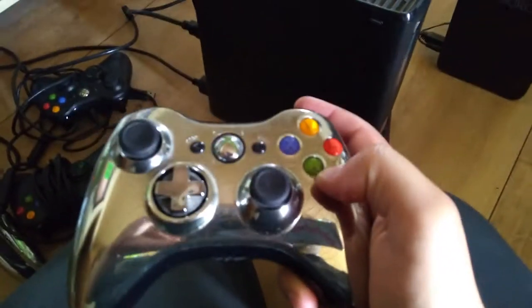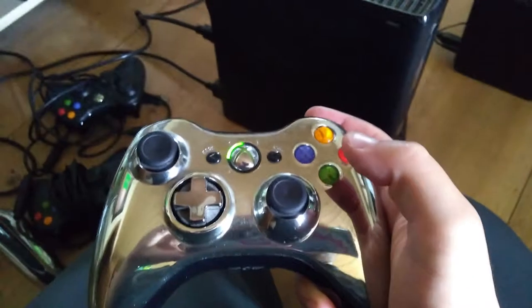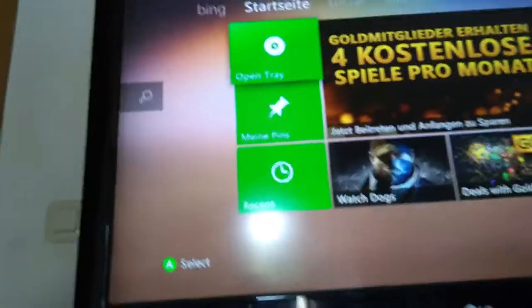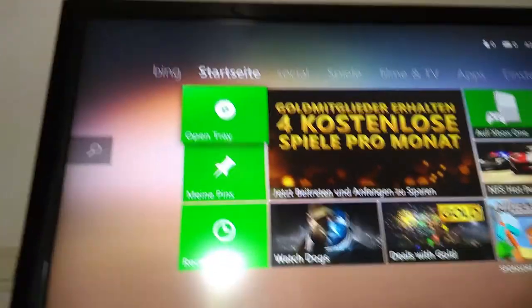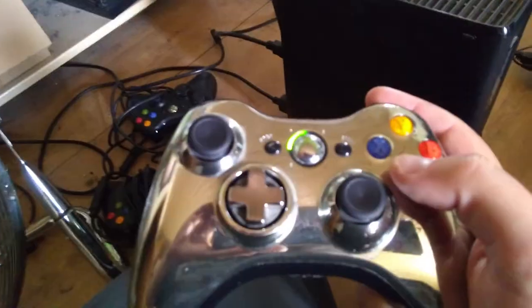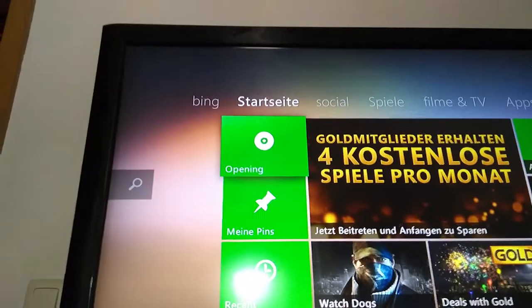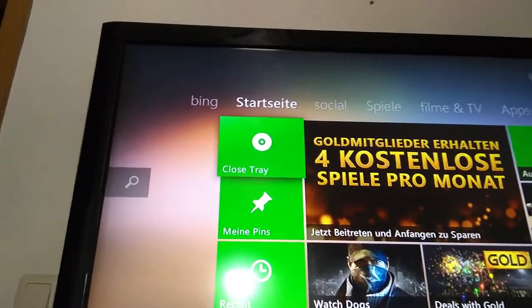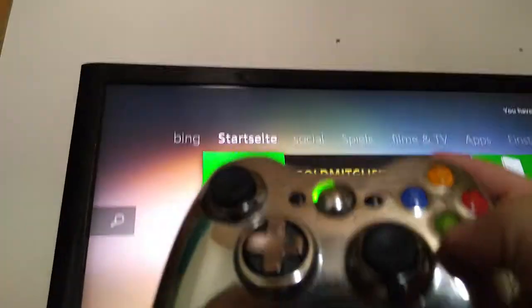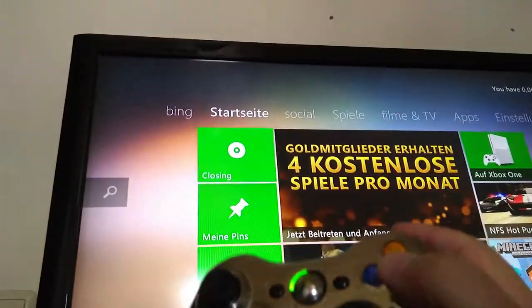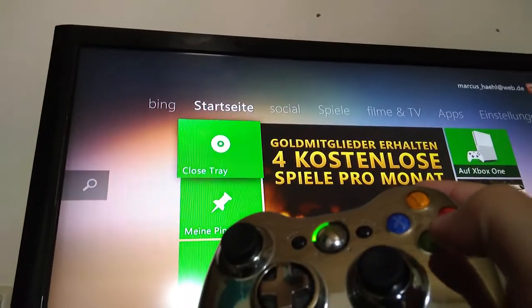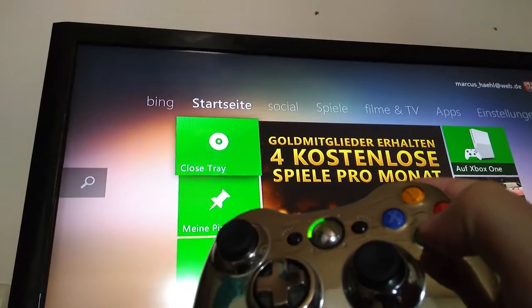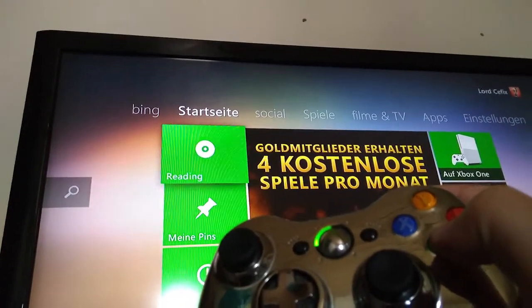Then you have to open the tray a couple times, two or three times, using the A button. Close it and open it again, like this.